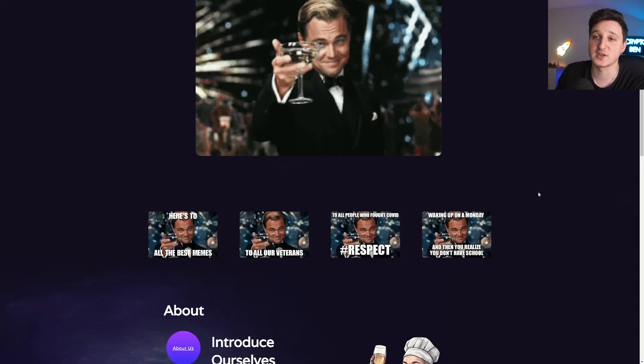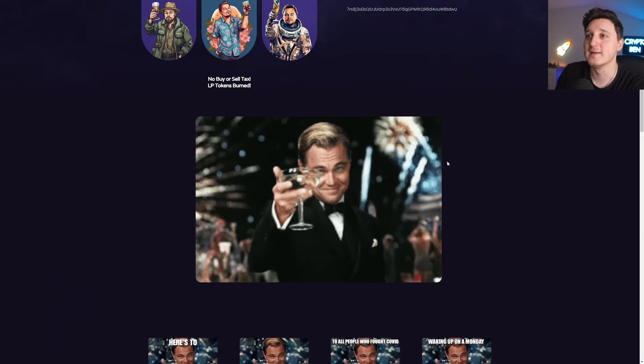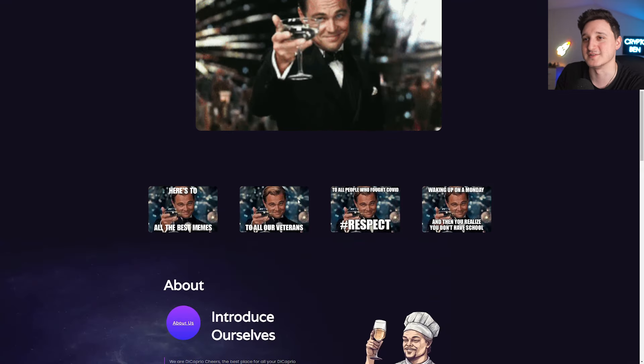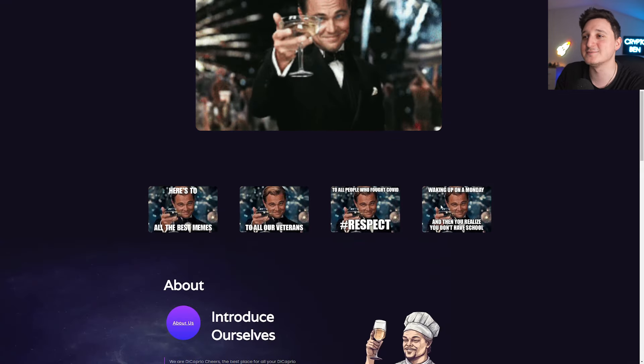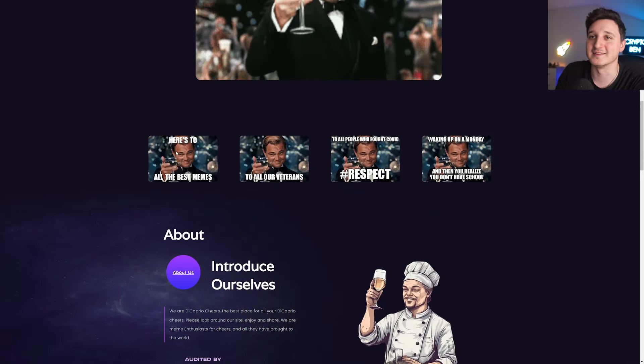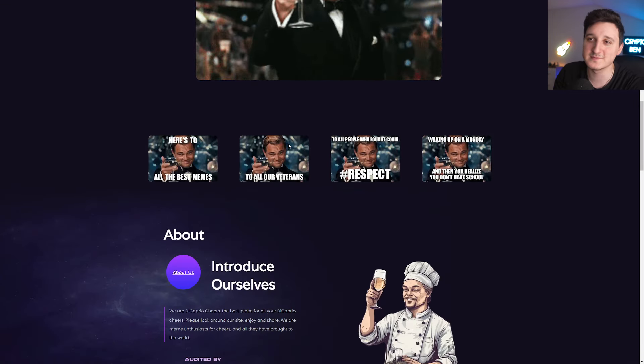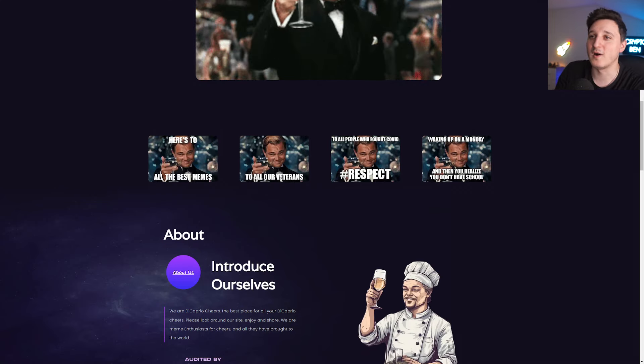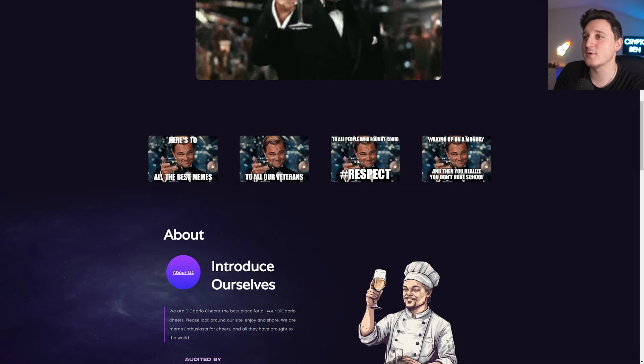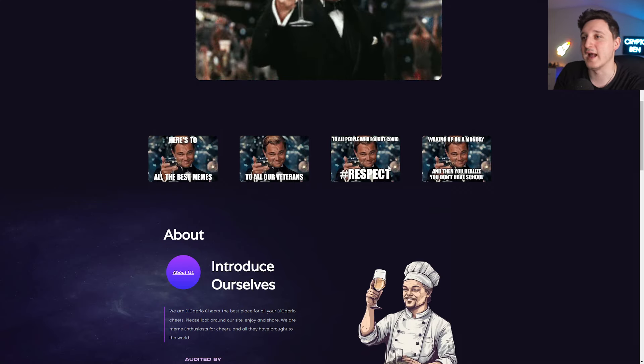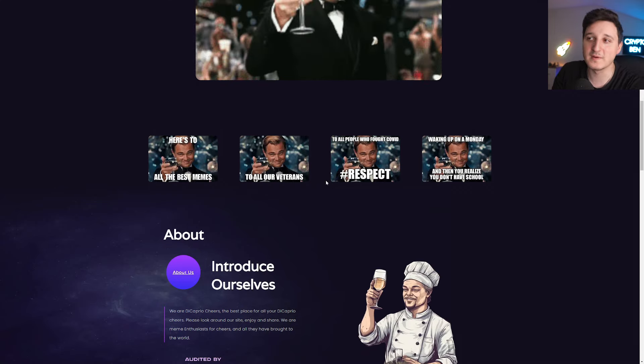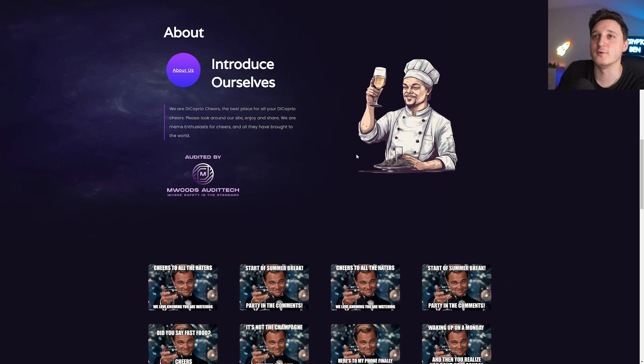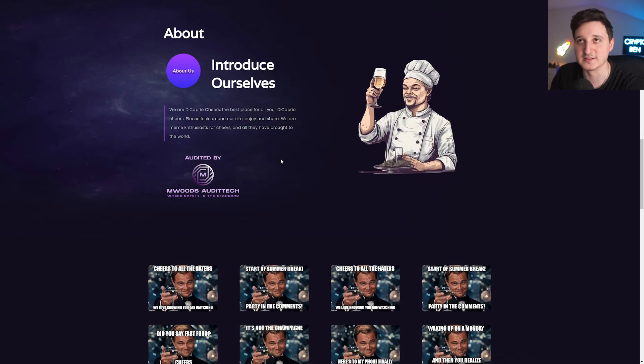So here's the contract, you can check it out for yourself. But this is the meme. I think everybody knows this meme. It is pretty iconic. Here's to all the best memes, to all our veterans, to all the people who fought. We got respect. There's so many cool memes that could be made out of this picture here.